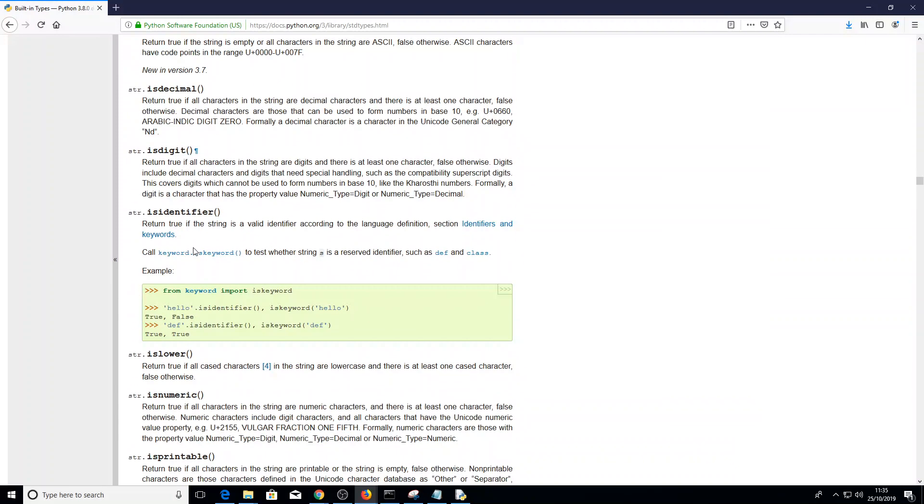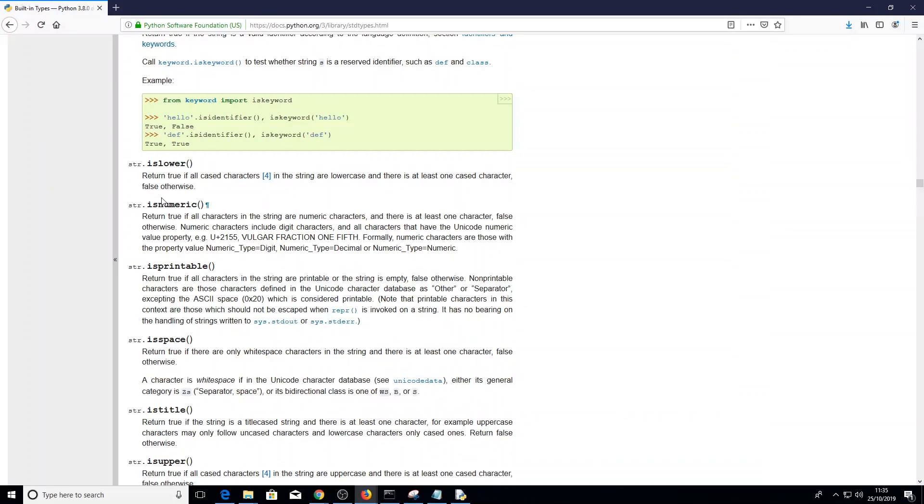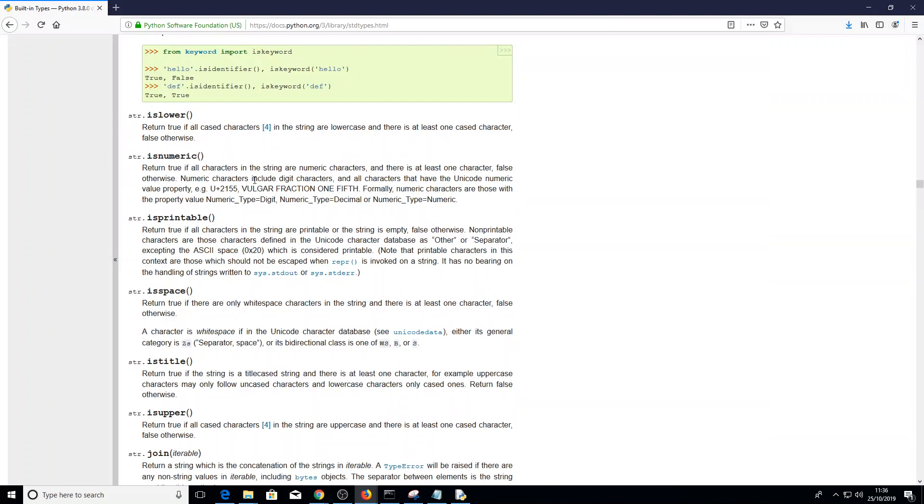And we're looking for a dot something. Look at this. String. is lower. Return true if all case characters in a string are lower case and there is at least one case character. Yeah, we don't want that, do we? We want to convert to lower. Yeah, we do. We want to convert it to lower. So how can we do that?